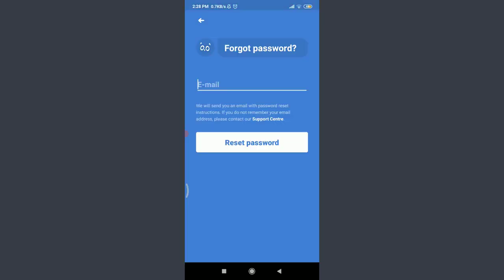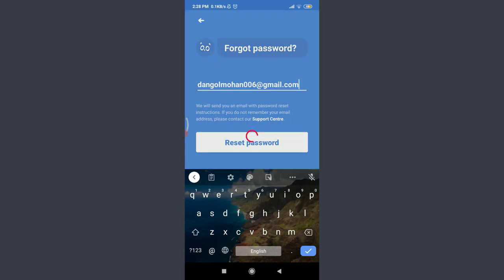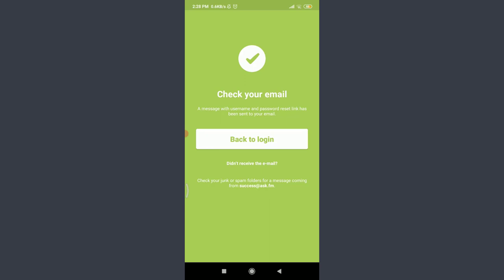You can see that if you're going to enter an email address over here, they will send us an email with password reset instructions. Tap on Email and then enter your particular email address and tap on Reset Password below. You can see that you need to check your email because the message with username and password reset link has been sent to your email.